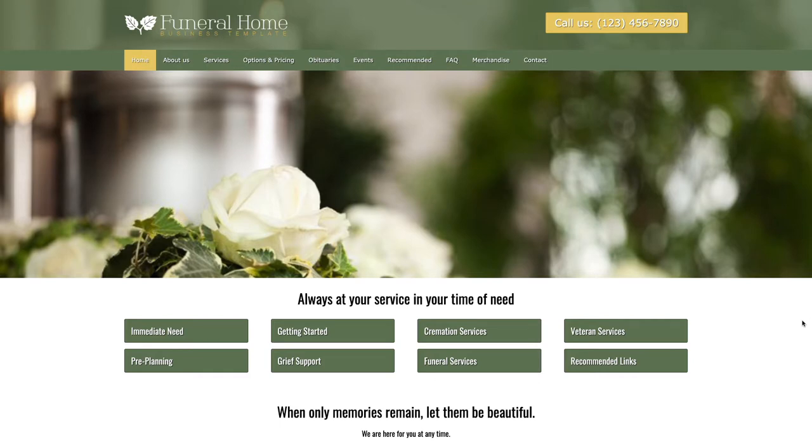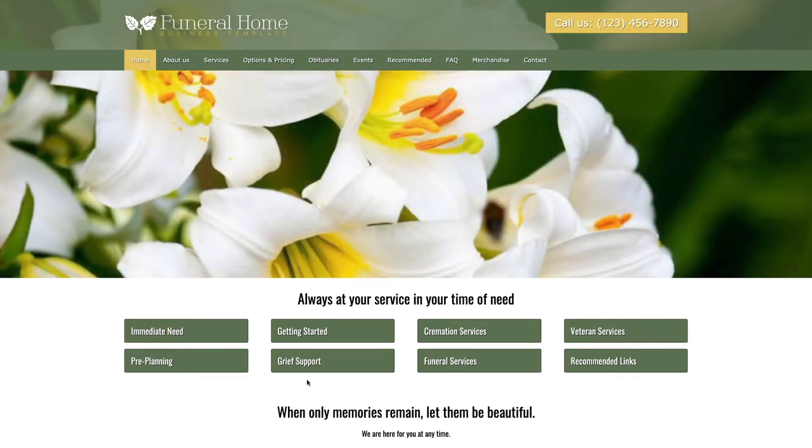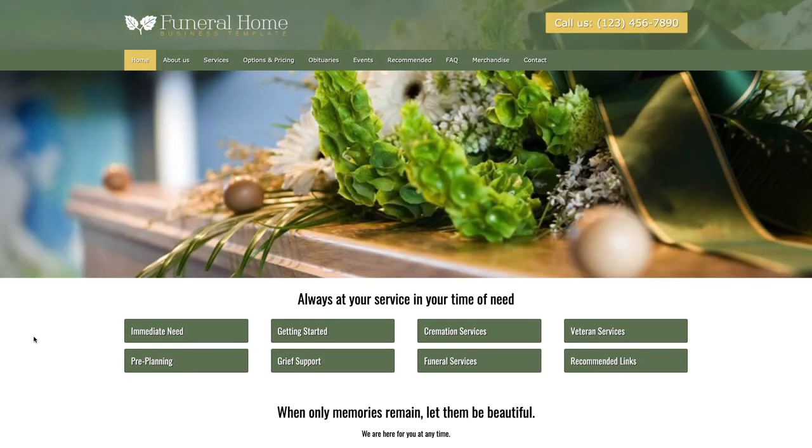Hey guys, welcome to another video of Nexus Themes. My name is Brandy and in today's tutorial I will show you how to build a website for a funeral home.